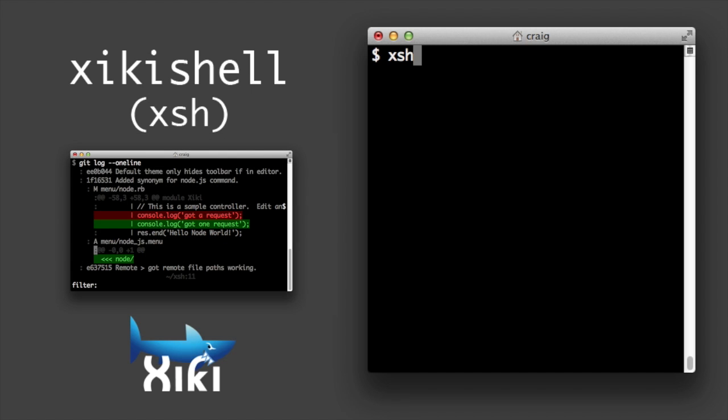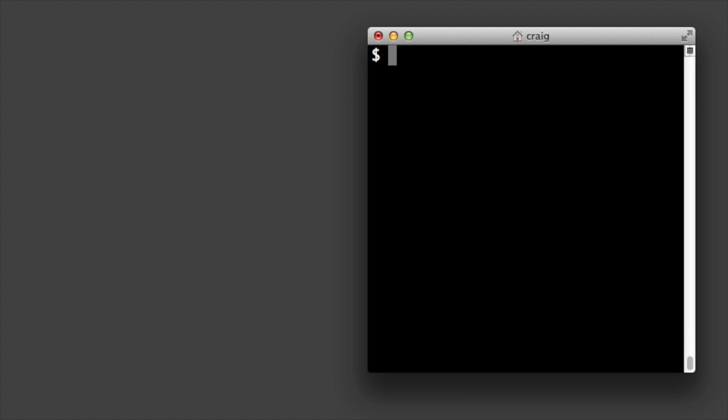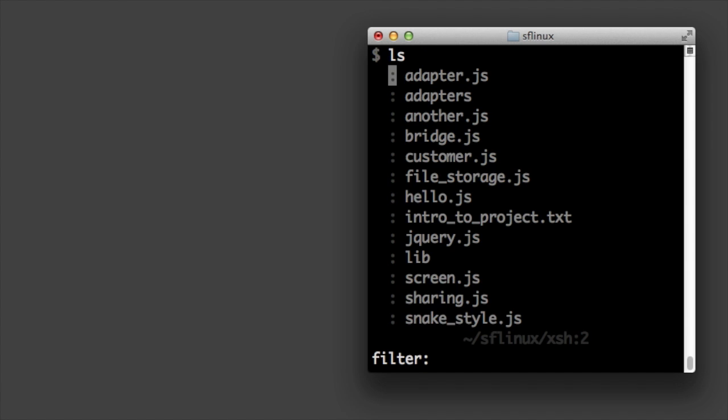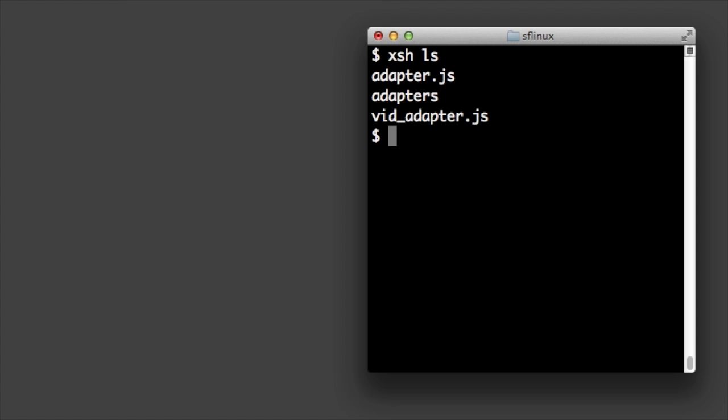Let's say you're in a standard bash shell. Want to filter the output of the ls command? Type ziki shell ls. Then type any string to incrementally filter down. Then type control q and you're right back in bash.